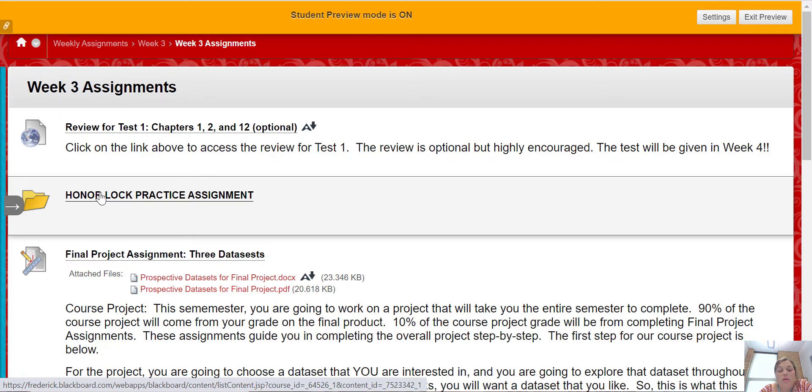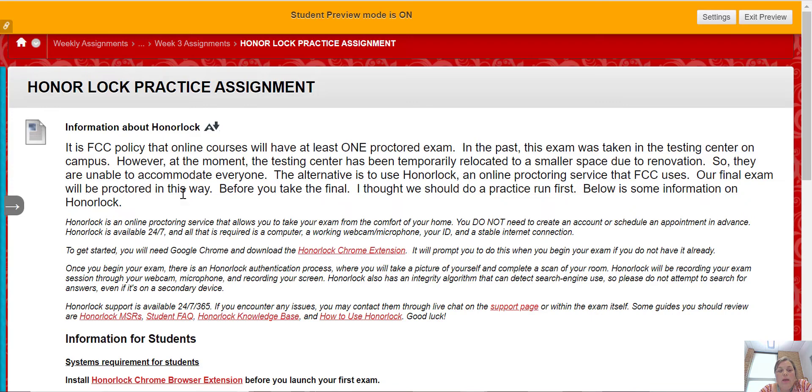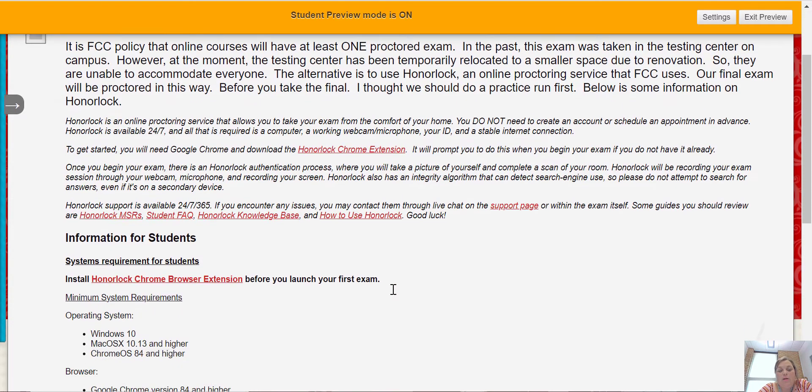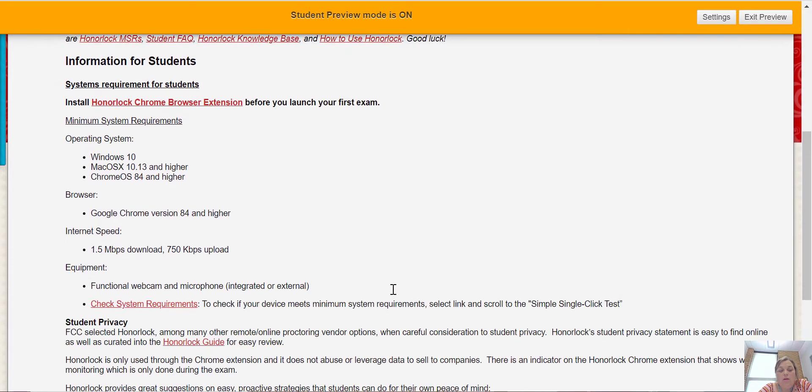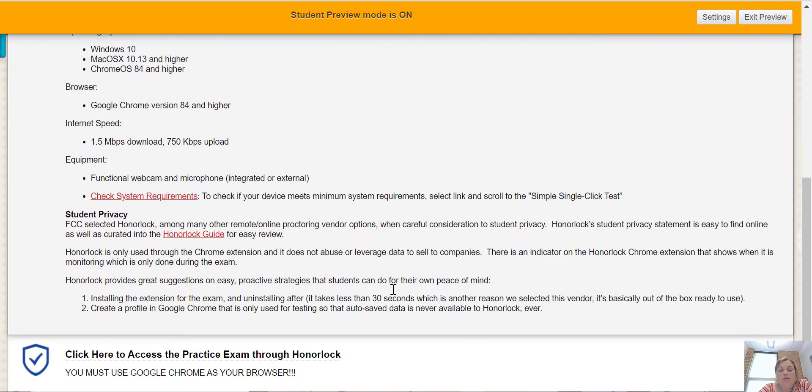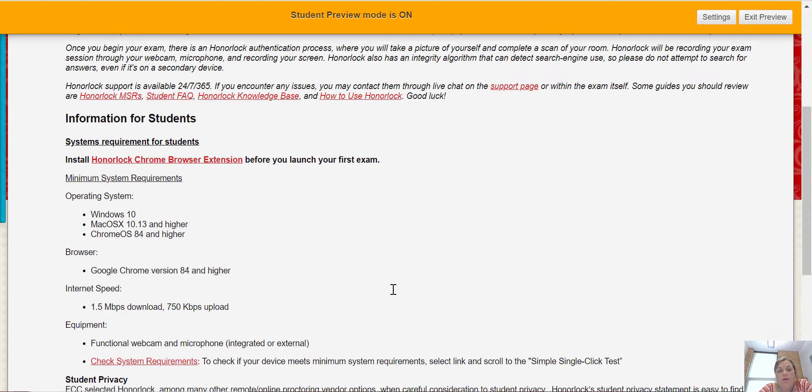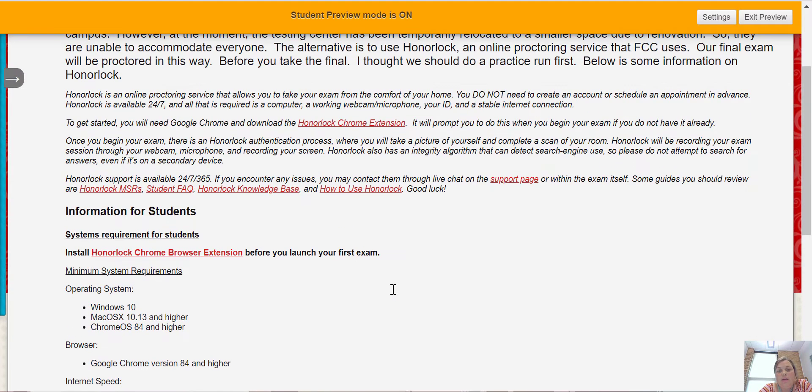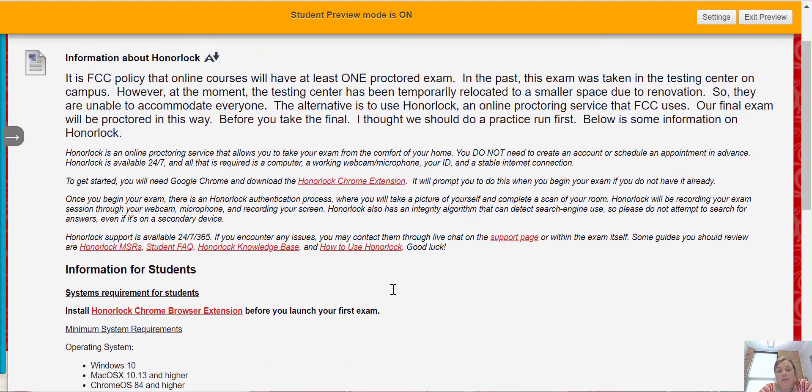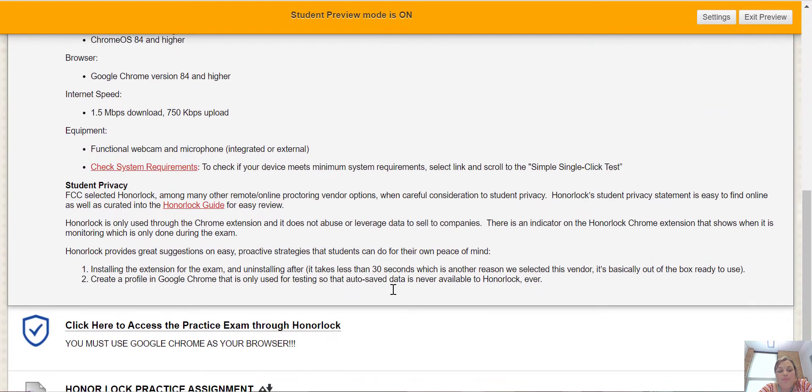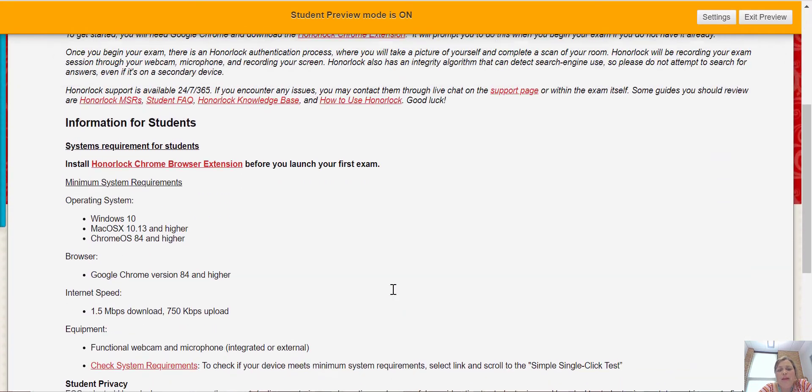Then you're going to click on the Honorlock practice assignment folder, and here's some information about Honorlock. It tells you about student privacy if you're worried about that. It gives you all the information that you need.